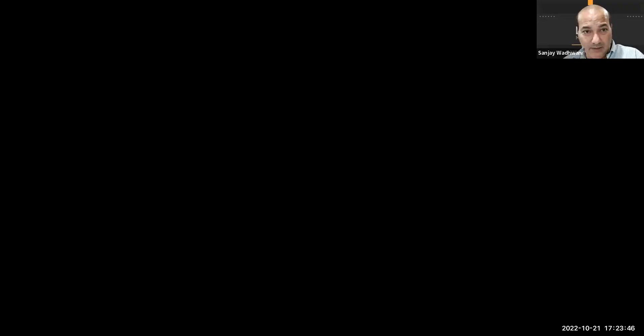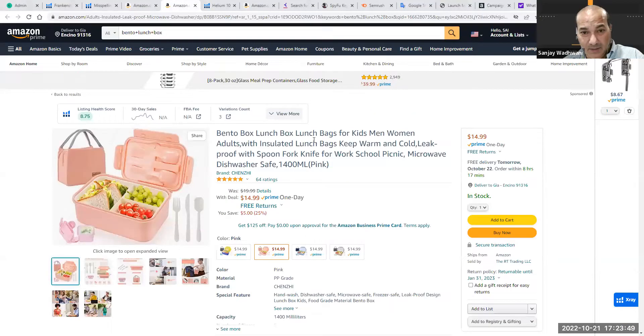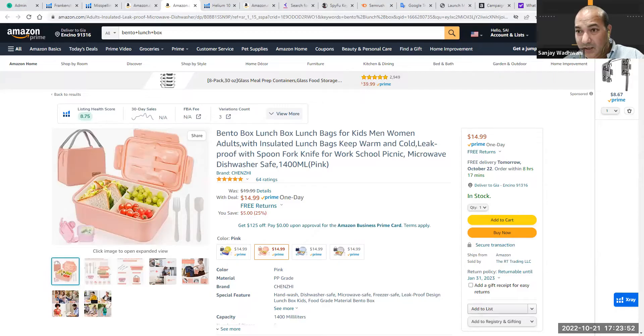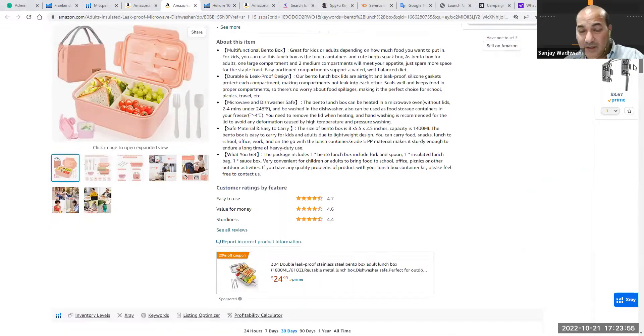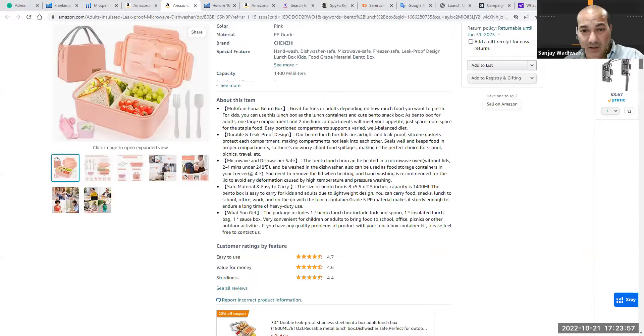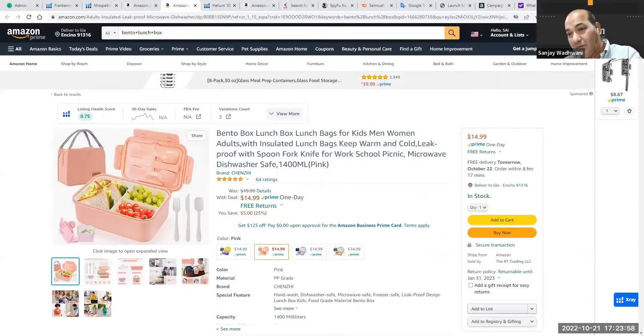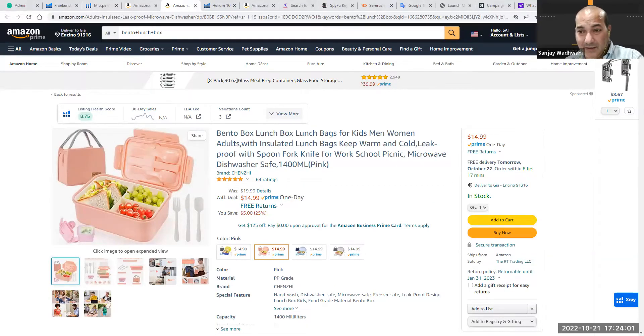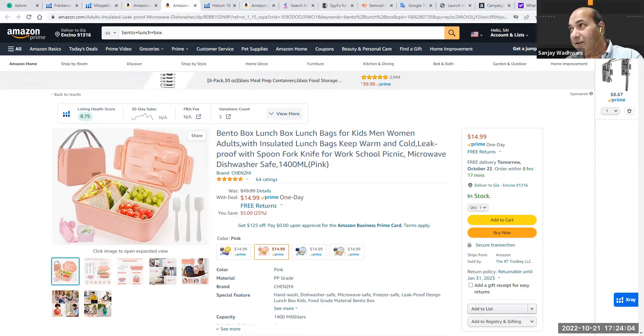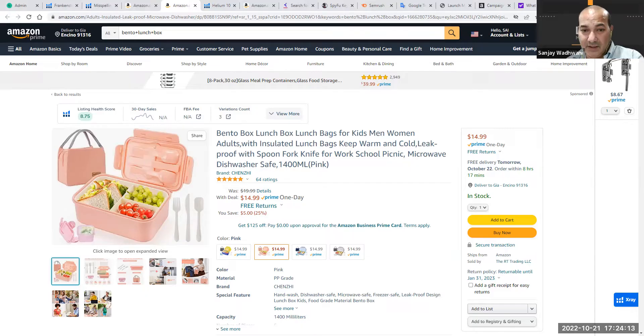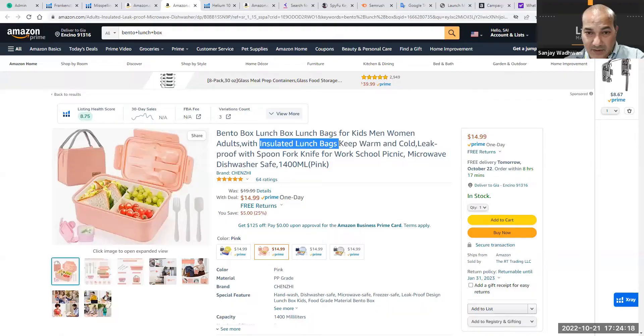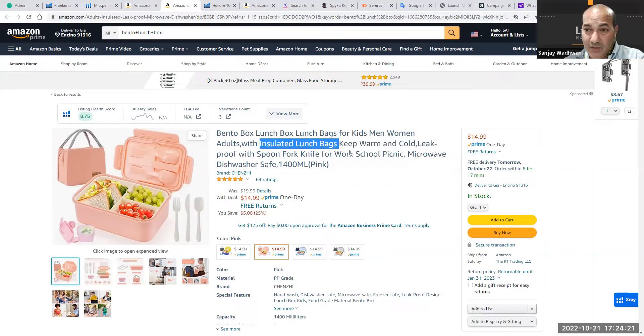Let's look at this product, the bento box for kids. Anytime you have a keyword phrase which is not converting, you have a listing you're ranking for. Suppose your PPC is spending a lot of money on a particular keyword or keyword phrase that isn't converting. For example, insulated lunch bags does not convert. What you're going to do is go to your Seller Central and go under negative exact.